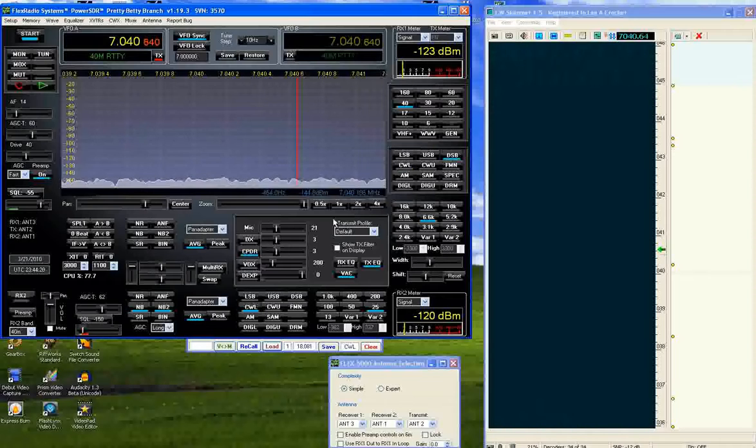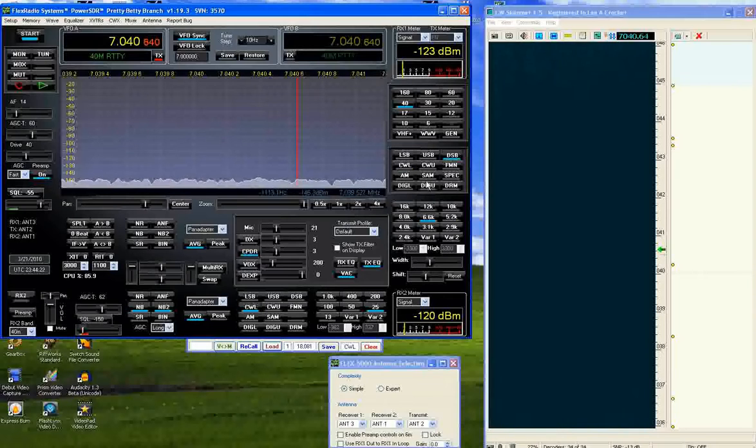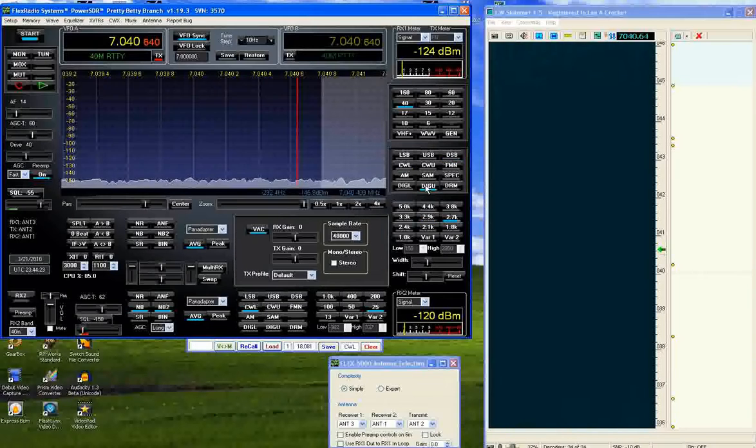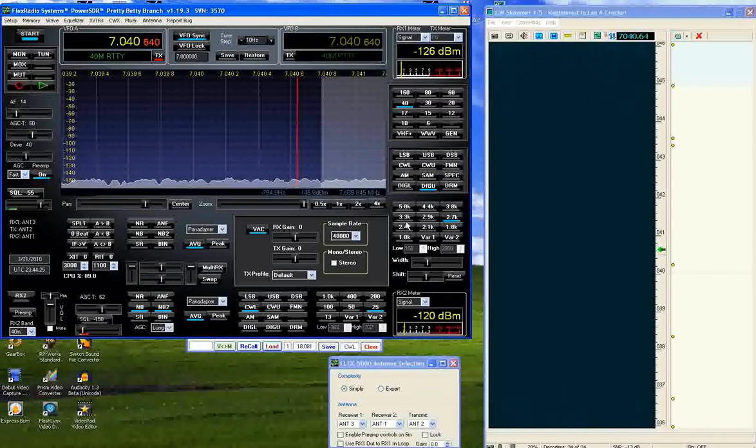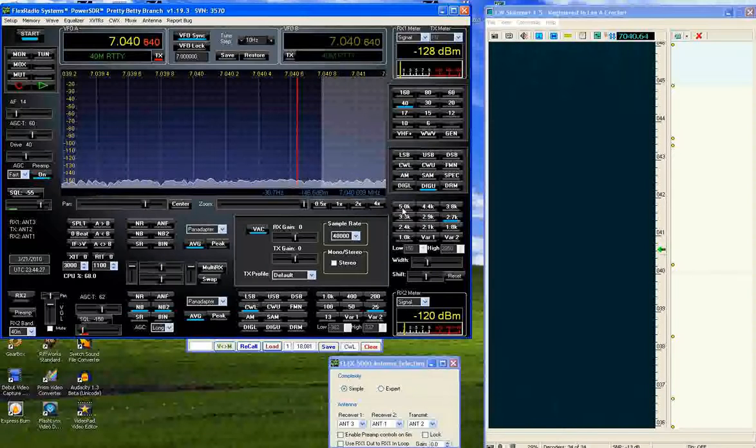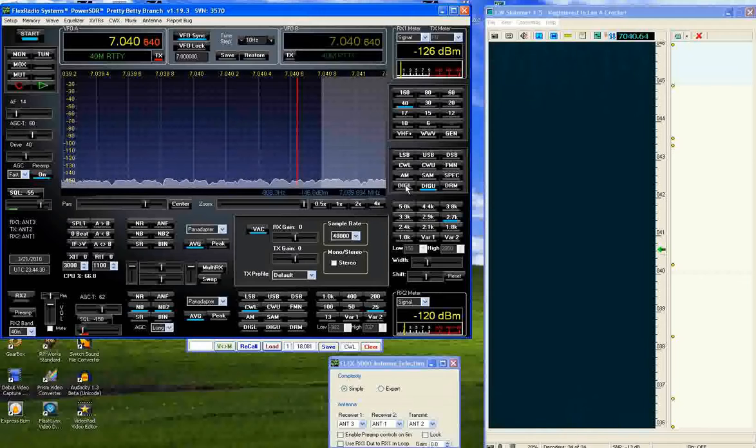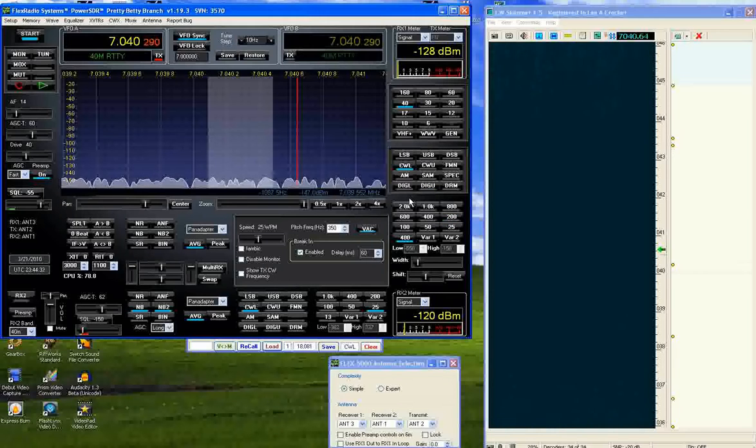So each mode, digital modes are 5 kilohertz down to 1 kilohertz. Each mode has its own set of filters associated with it. So we'll go back to CW.